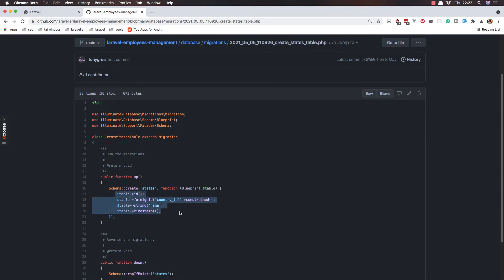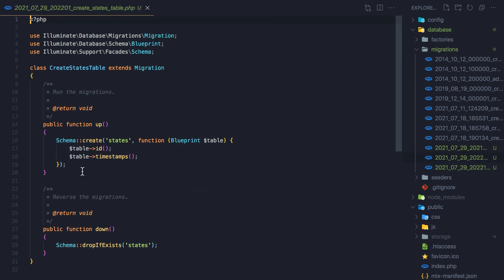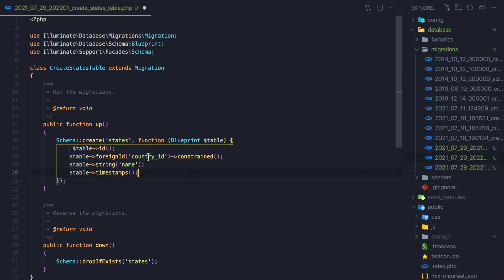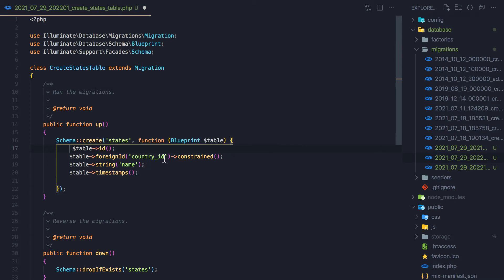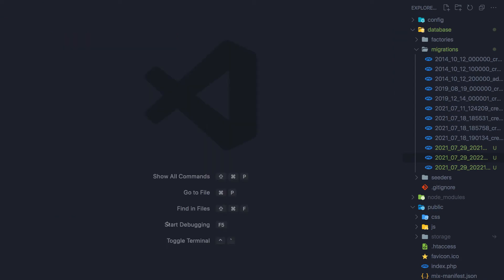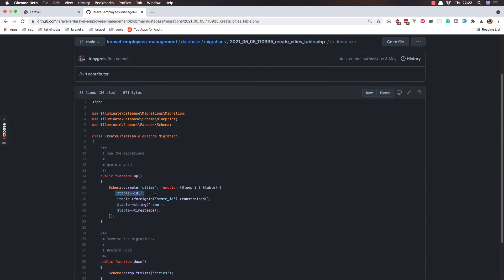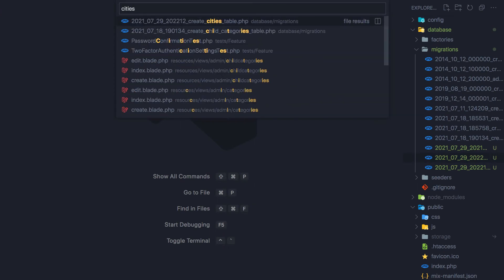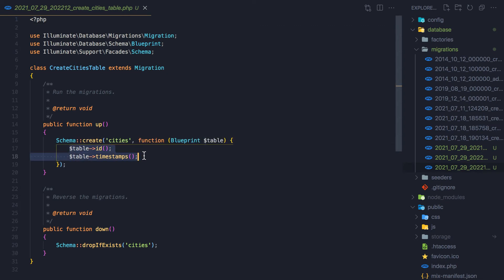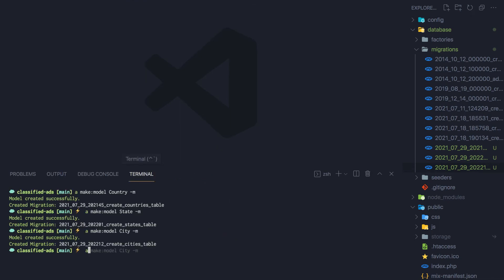Open the states table, copy this one, come here and paste it. We have the ID and the foreign ID for the country ID and the name. Save. For the city, copy this, open the cities table and paste it here. Save and close.